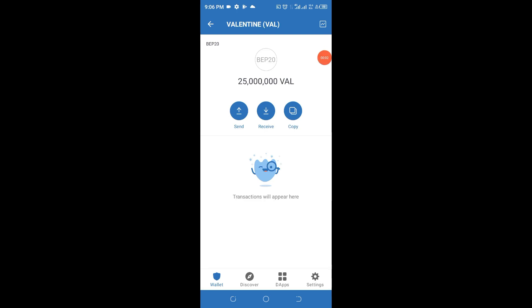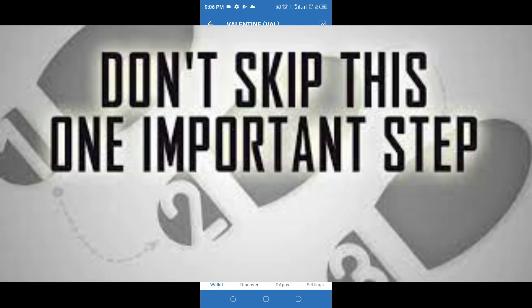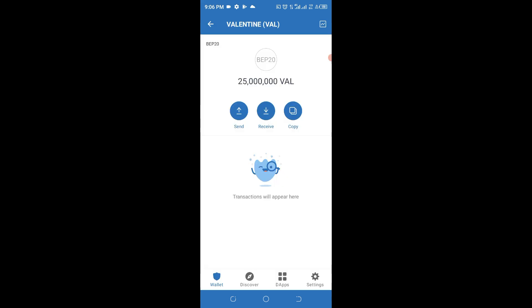Hello guys, this is John Chukwameka. Welcome back to my channel. Today you're going to learn how to claim 25 million BAR tokens into your wallet without missing out anything. This is a potential token that you wouldn't like to miss for any reason. I urge you not to skip any part of this video — watch carefully from beginning to end because this is going to be a step-by-step approach.